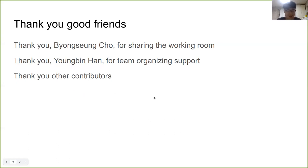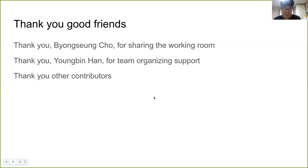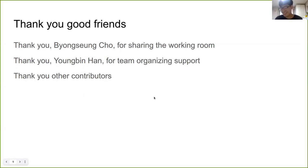I appreciate the support given by some people. First, thank you for sharing the working room, Byung-sen. Youngbin introduced him to me, and he candidly shared the working room for HanJP. Thank you for your support, Byung-sen.